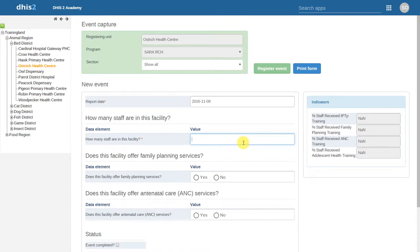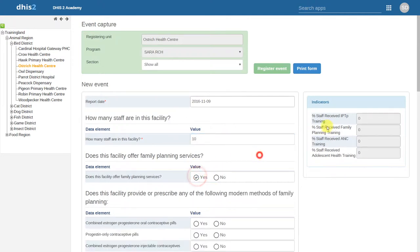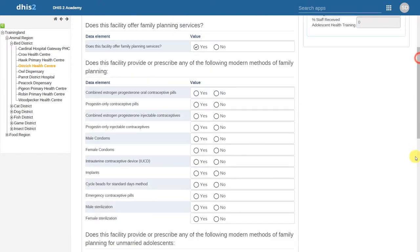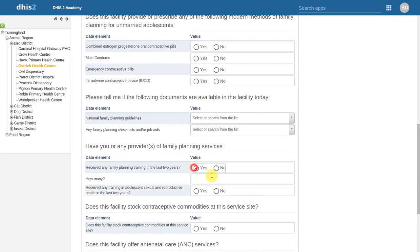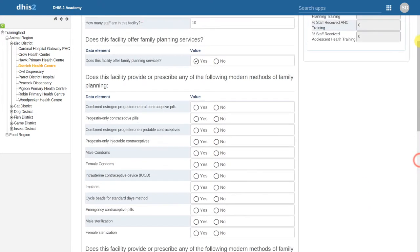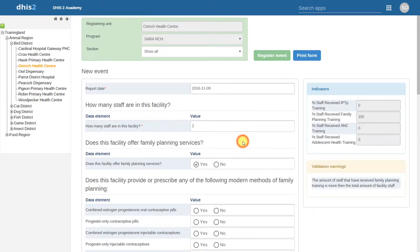Within the Event Capture application, we can specify different rules, warnings and indicators that allow us to hide and show various elements of our form, calculate various indicators according to the data that we've entered, and give us warnings when we enter data incorrectly.